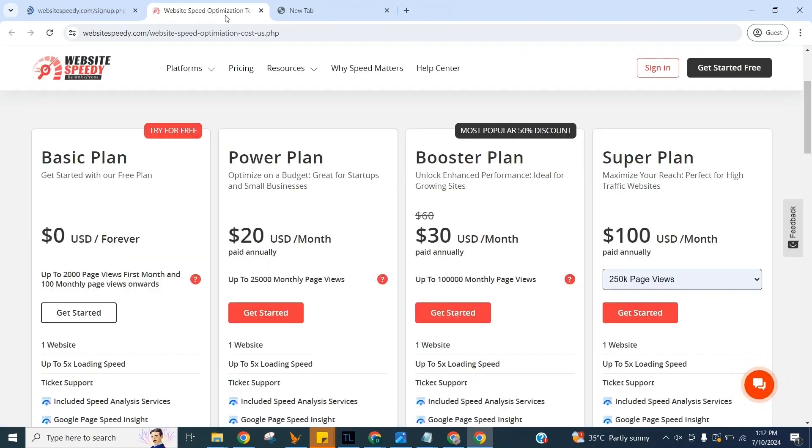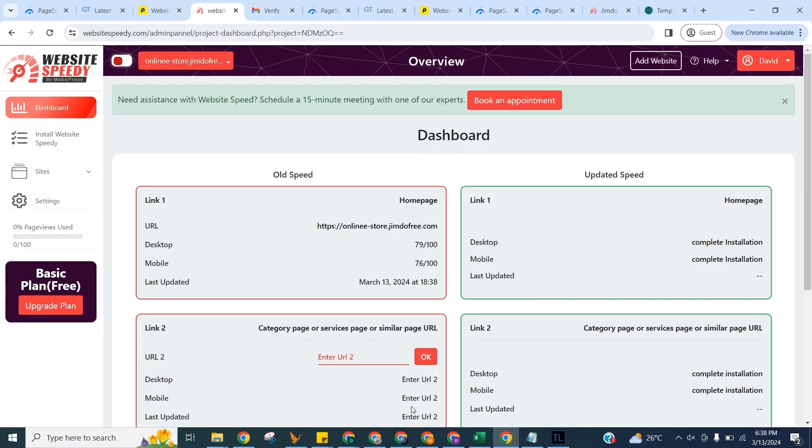Website Speedy comes up with four plans. You can choose one according to your website traffic. Here I am demonstrating by selecting our forever free plan.